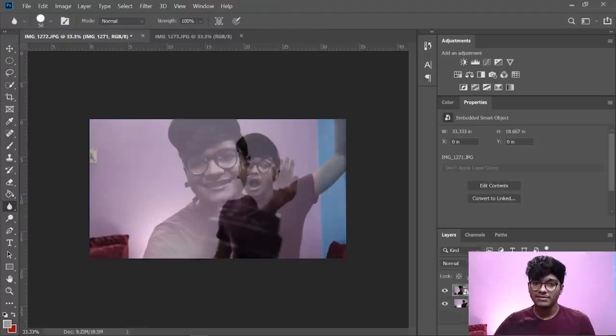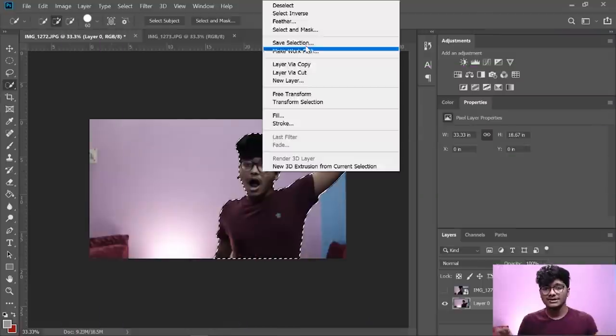In Photoshop we'll be using the eraser and selection tools, and for Premiere Pro we'll be using the masking tool. First, import all the images you've clicked. While shooting, make sure to keep the camera still — I'm using a tripod — and ensure that all photos are taken in the same frame without moving the camera, as this will help a lot during editing.